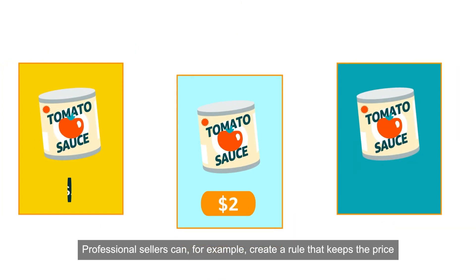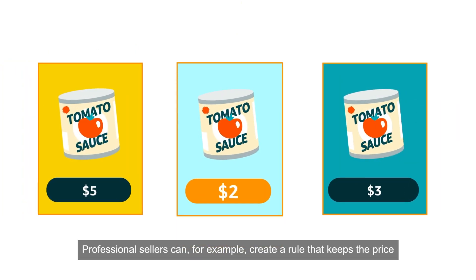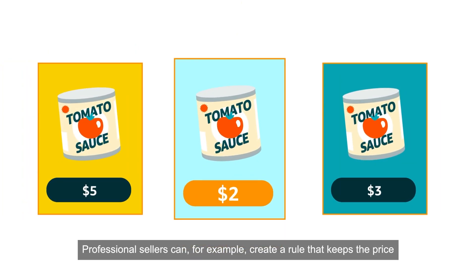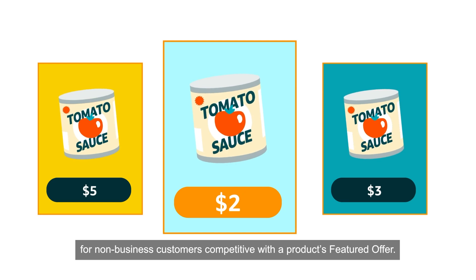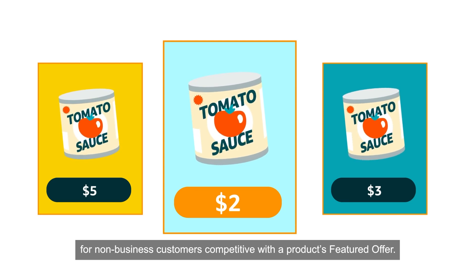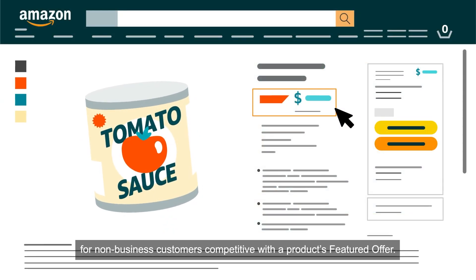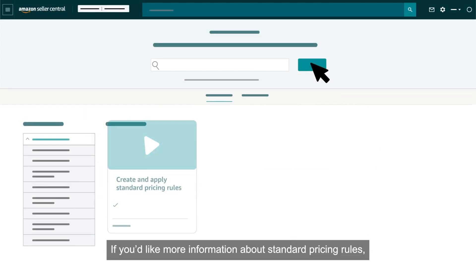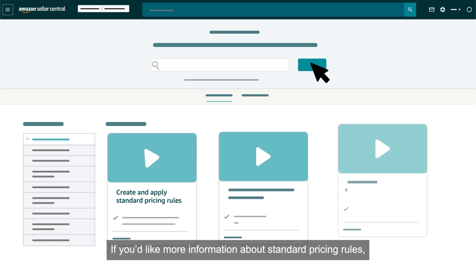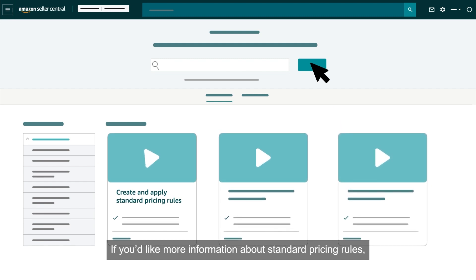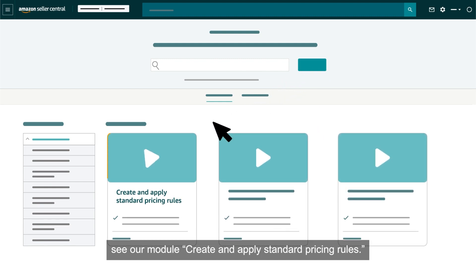Professional sellers can, for example, create a rule that keeps the price for non-business customers competitive with a product's featured offer. If you'd like more information about standard pricing rules, see our module Create and Apply Standard Pricing Rules.